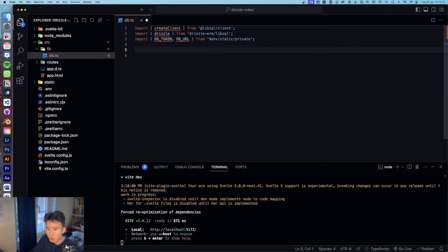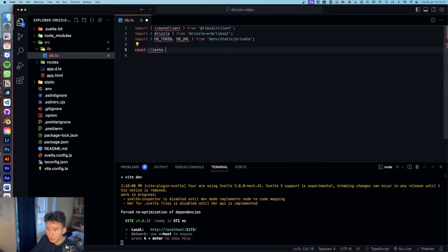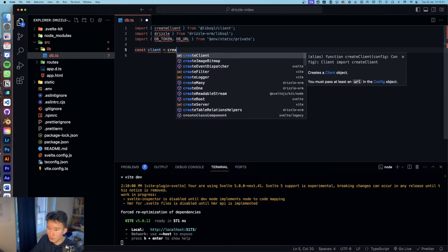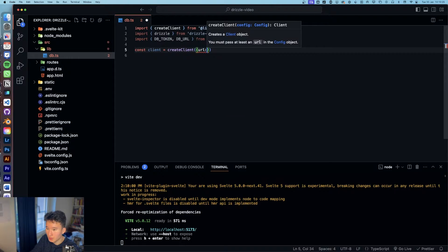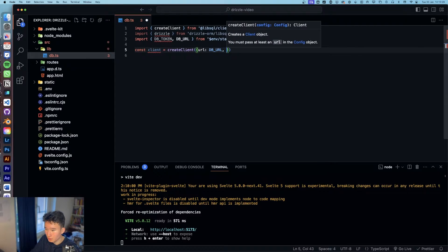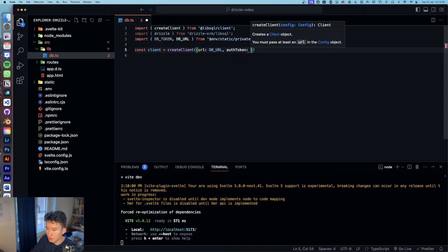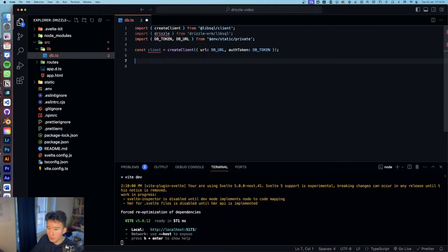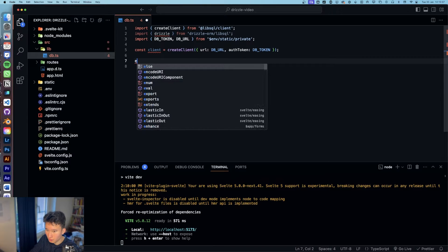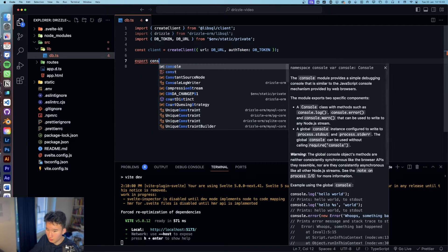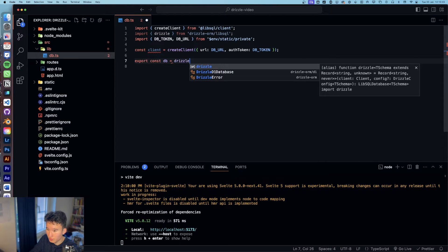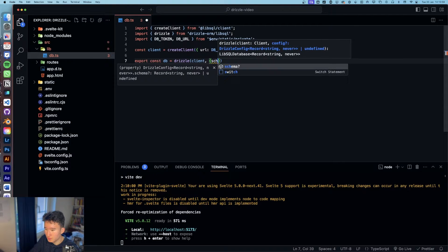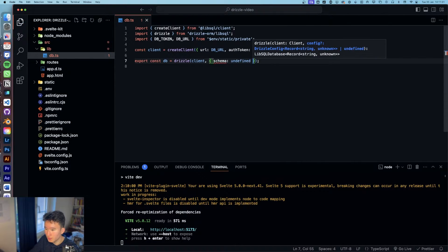So const client, not client, client is create client. And we're going to go with URL equals DB URL and token is going to be DB token, like that. And now we're going to do export const DB equals Drizzle client and schema is for now undefined, but we're going to do that later.